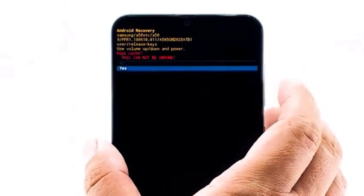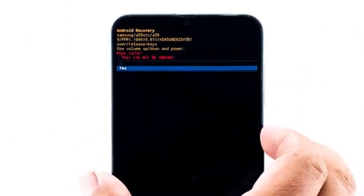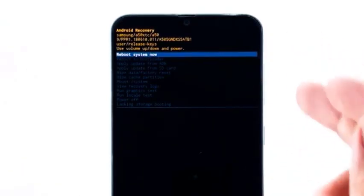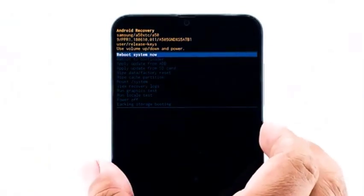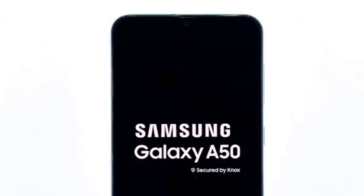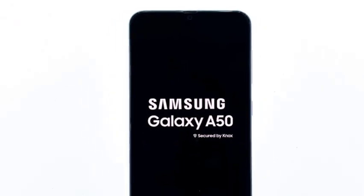When it's finished, the option 'reboot system now' is already highlighted — just press the power key to select it and restart your device. Wait for your phone to finish rebooting. If this is just a minor issue, then your phone should be able to boot up successfully after this. However, if it's still stuck on the boot screen, then you have to do the next solution.